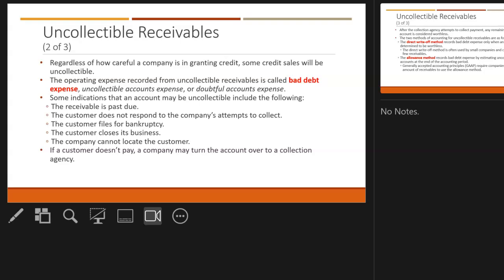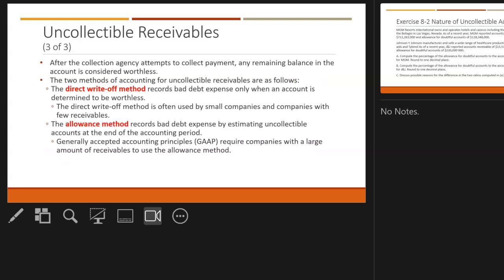Some indications that an account may be uncollectible: the receivable is past due, the customer doesn't pick up the phone when the company tries to call, the customer files for bankruptcy or closes its business, or the company can't locate the customer. In these cases, they're not going to get paid the full amount.